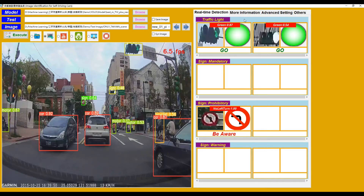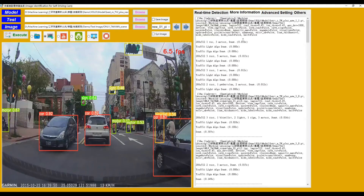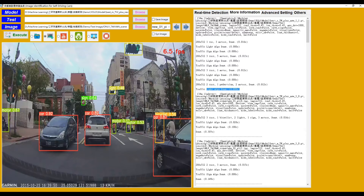Now switch to the next page: More Information. It shows the details of each image, for example image height and image width. It also shows that two cars, one pedestrian, and two motors were detected, along with the computation time of the YOLOv5 model and the computation time for traffic light and traffic sign classification.